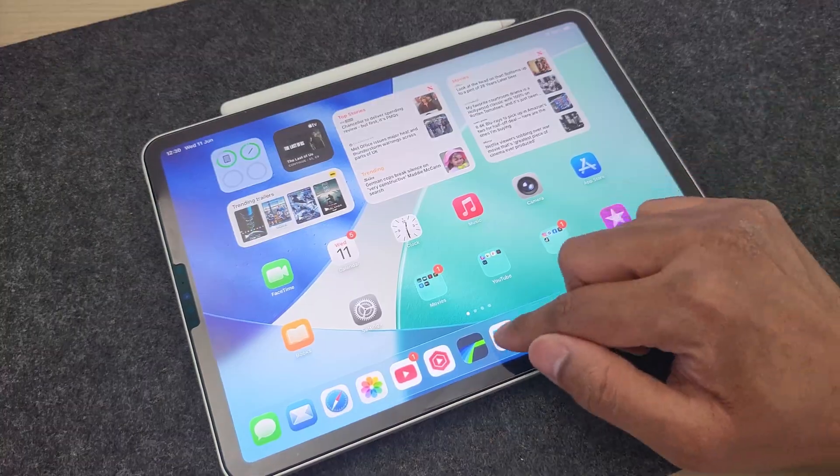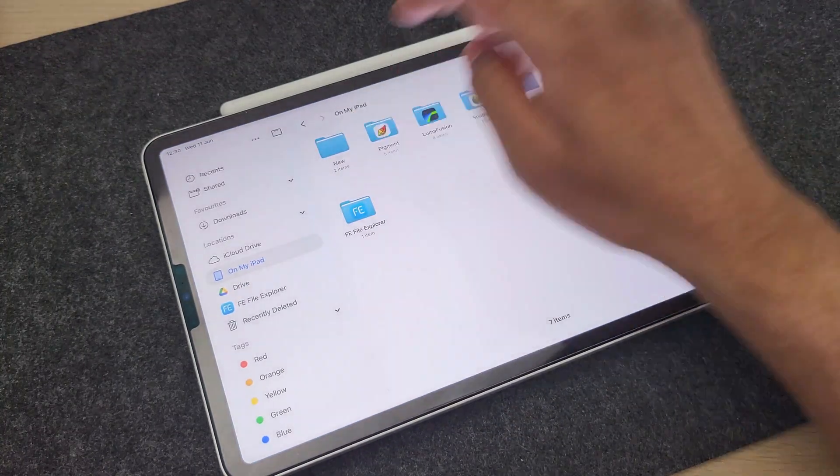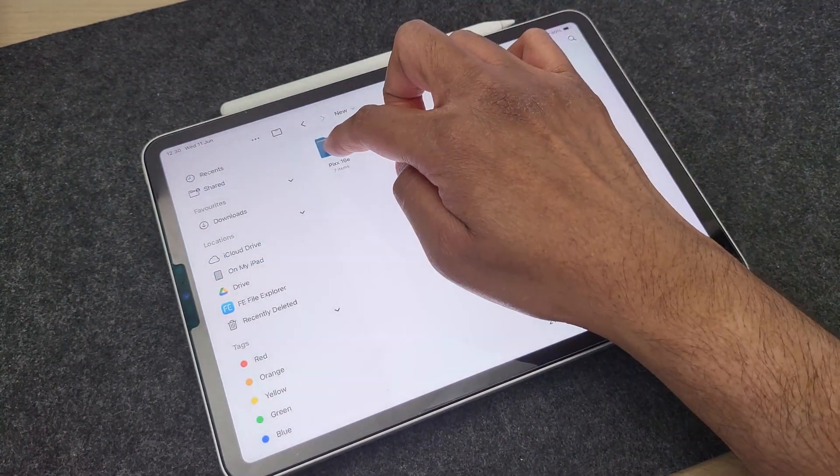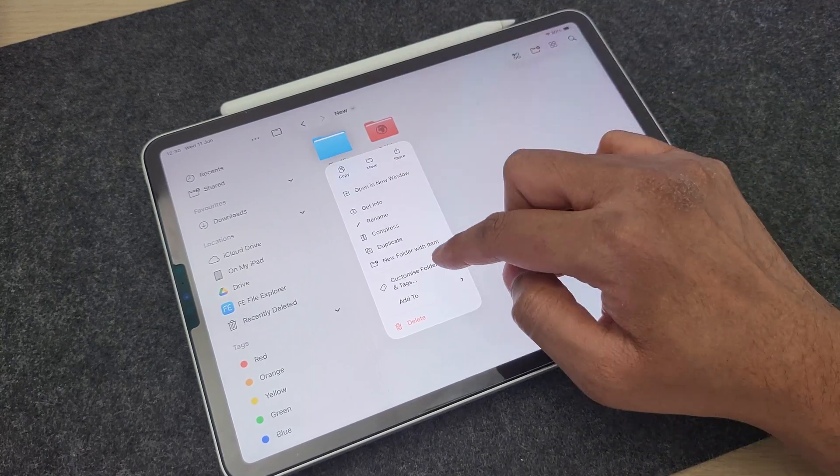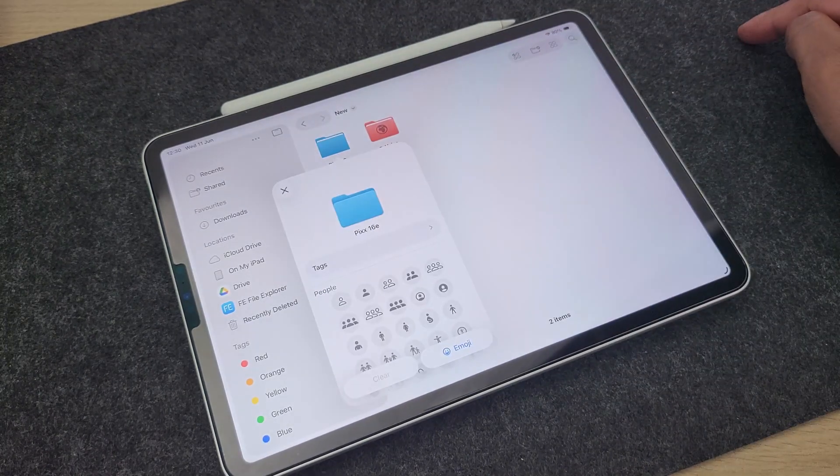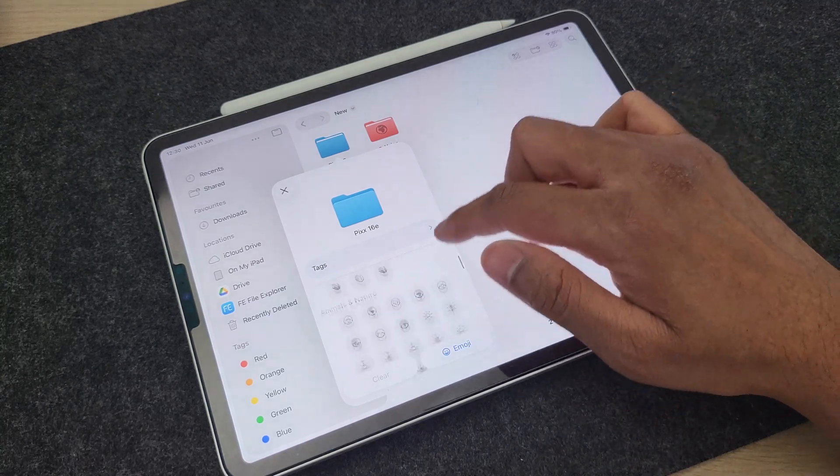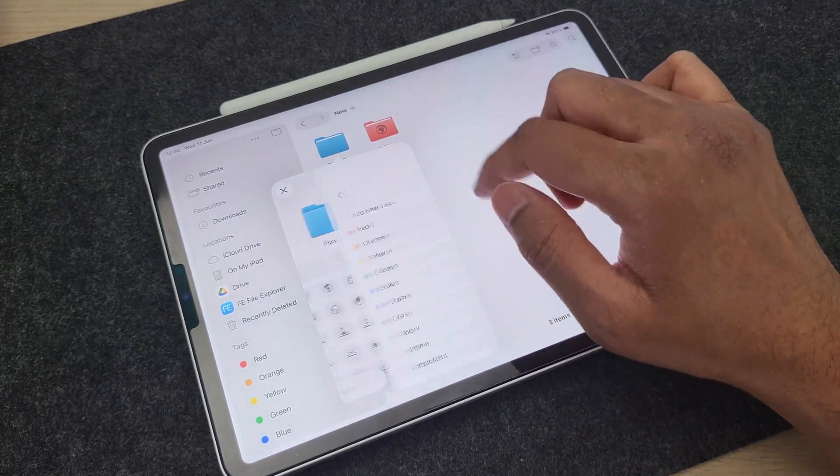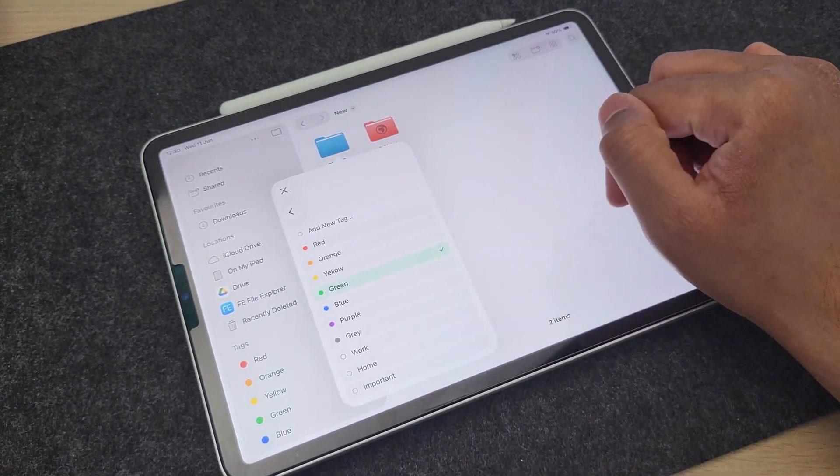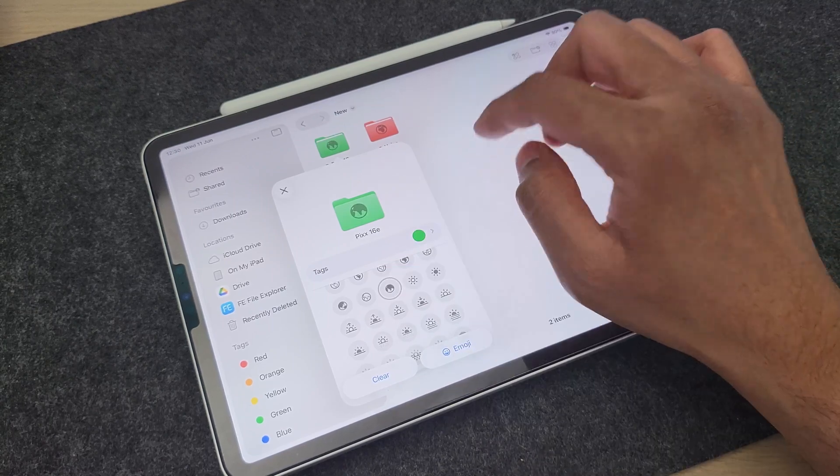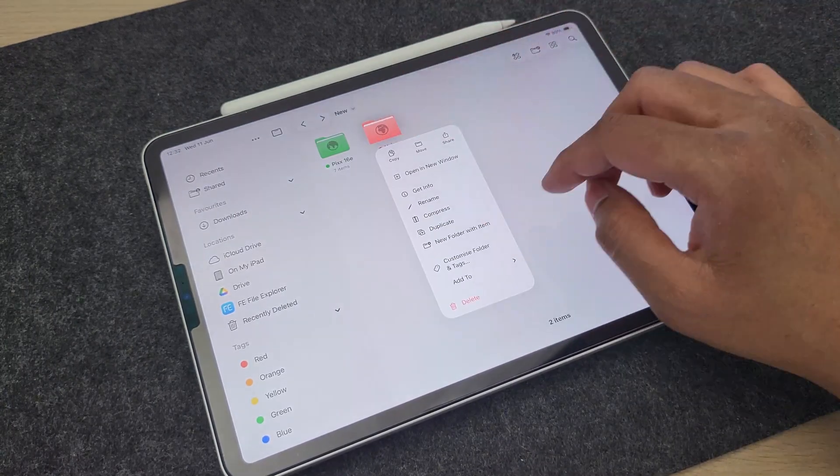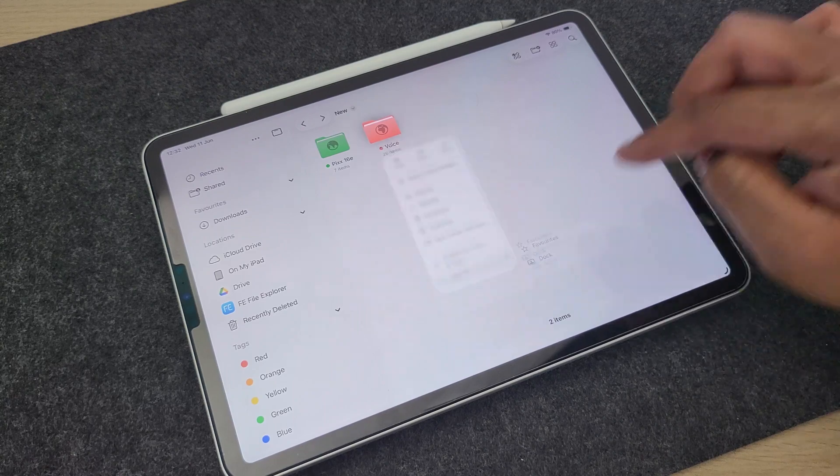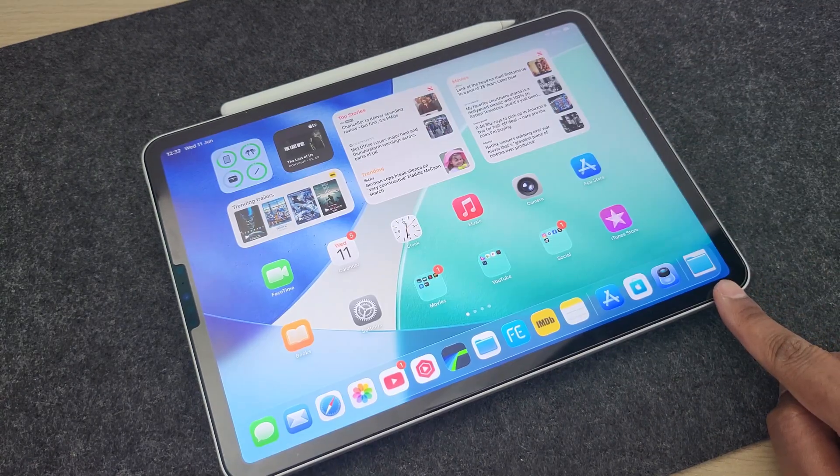Folders also get this cool customization option so you can give them color and a tag or an emoji, making it really easy to visually locate them if you've got many stored in one place. Just long press on a folder and choose customize folder and tags. From here, you can choose the color as well as the icon or an emoji and it is all done. And from the same menu, you can also choose add it to the dock and it is added here.